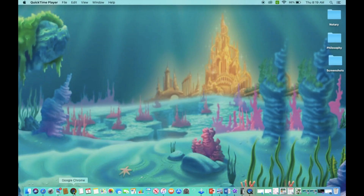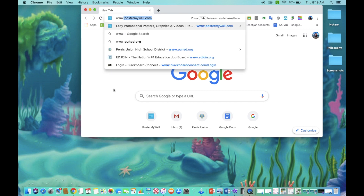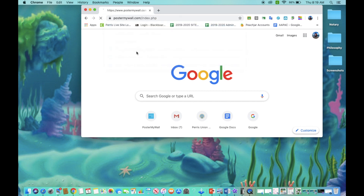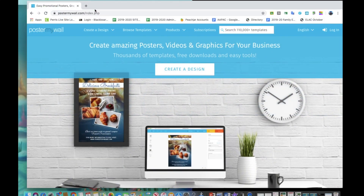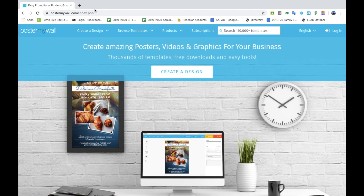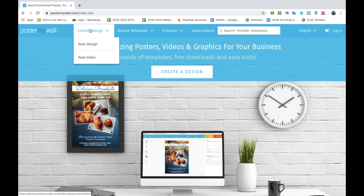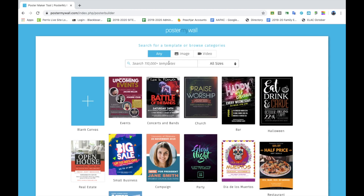First, open your browser and go to www.postermywall.com. It will look like this — click on 'Create a Design' and the template search engine will pop up.